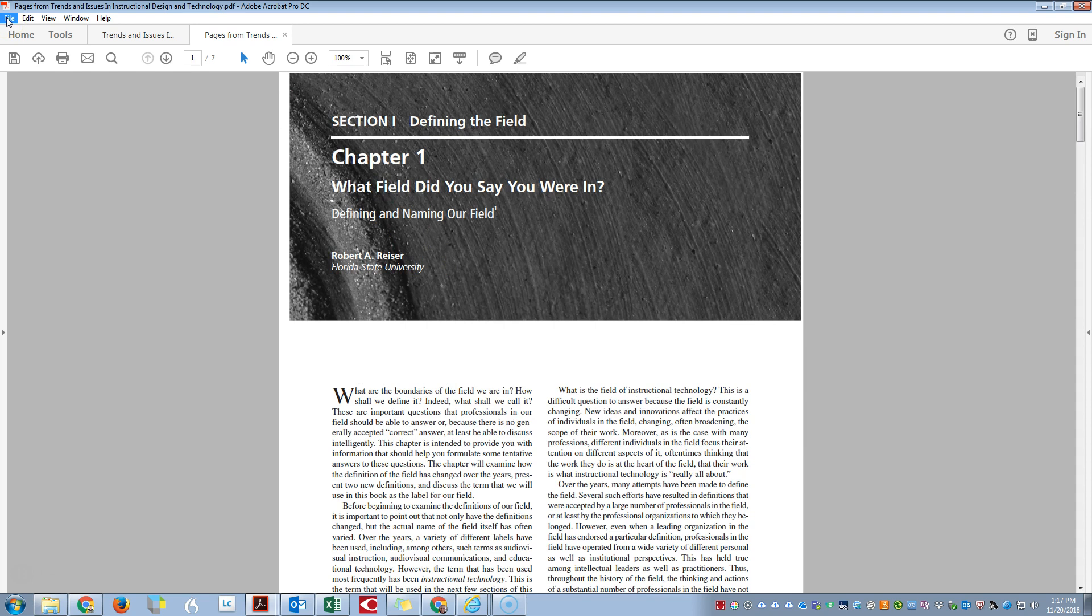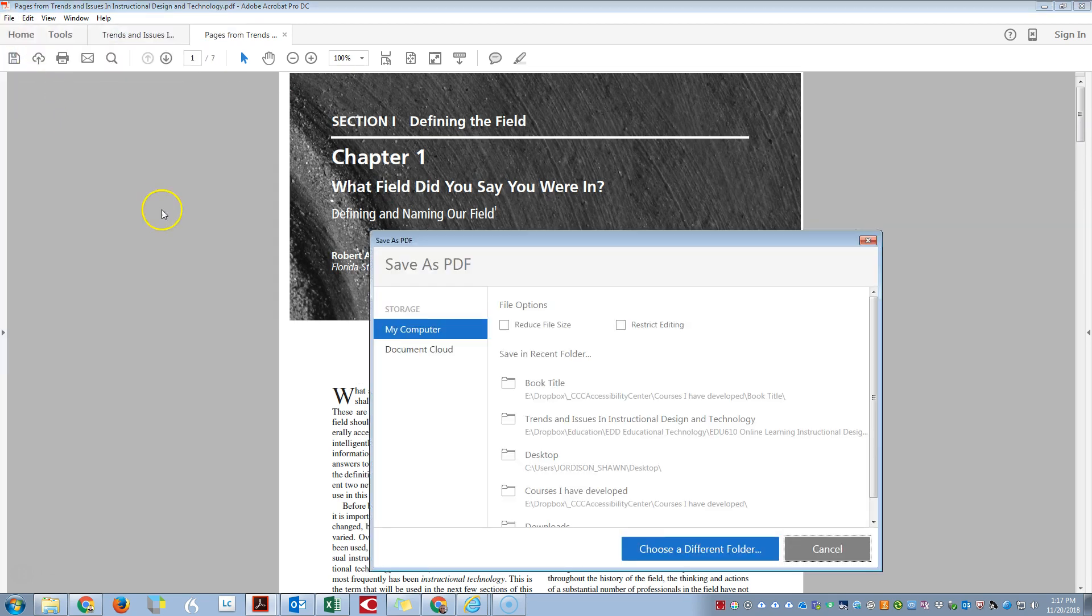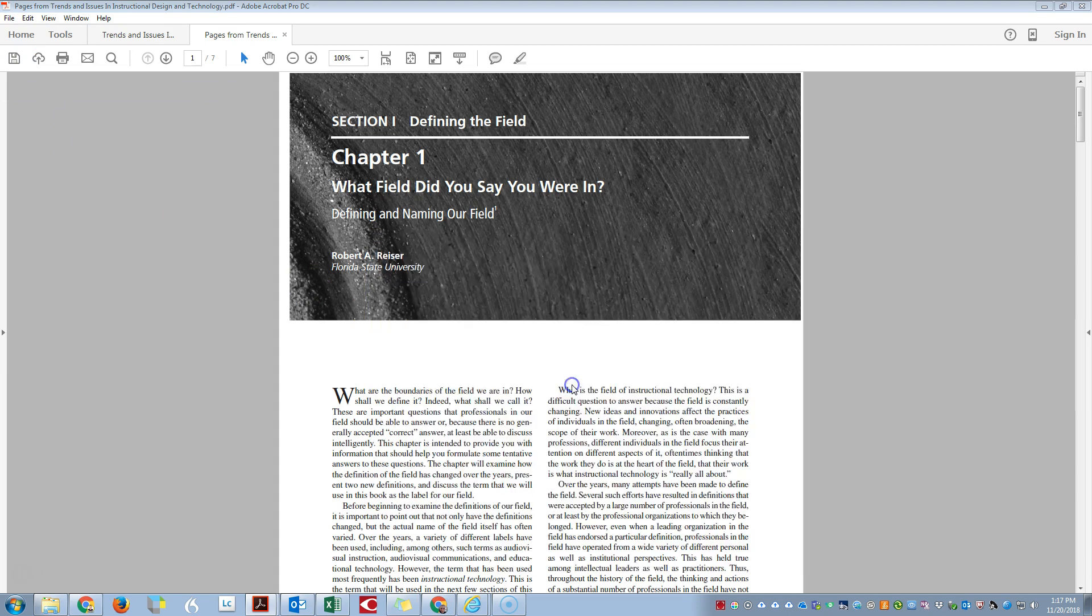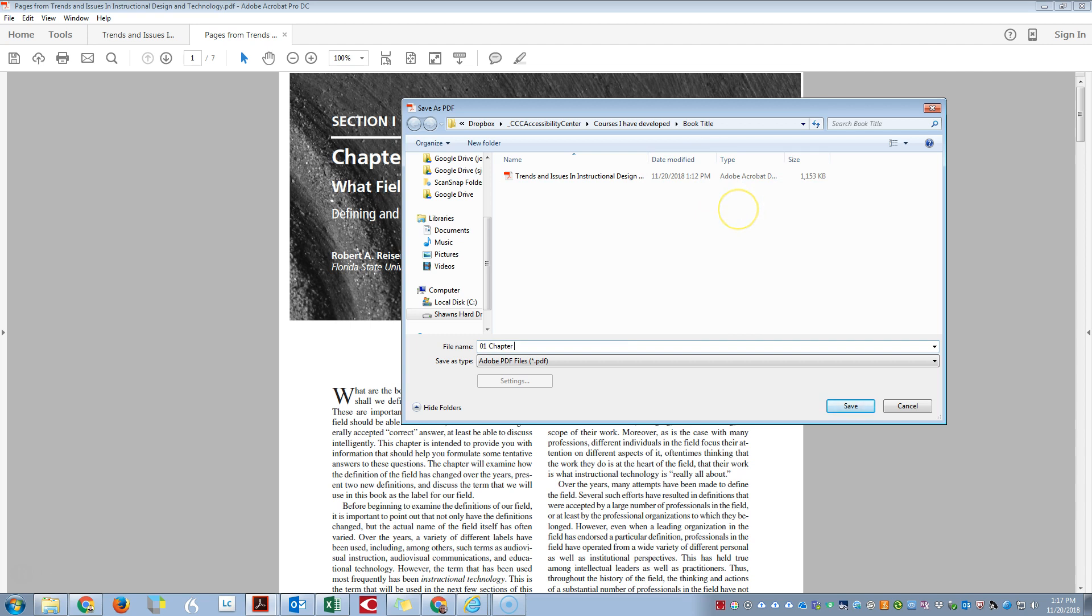From here, I want to save this file. I'm going to do File, Save As, and we're going to put it in our folder. This is going to be 01_Chapter, and I'm going to put a keyword in here: Trends.